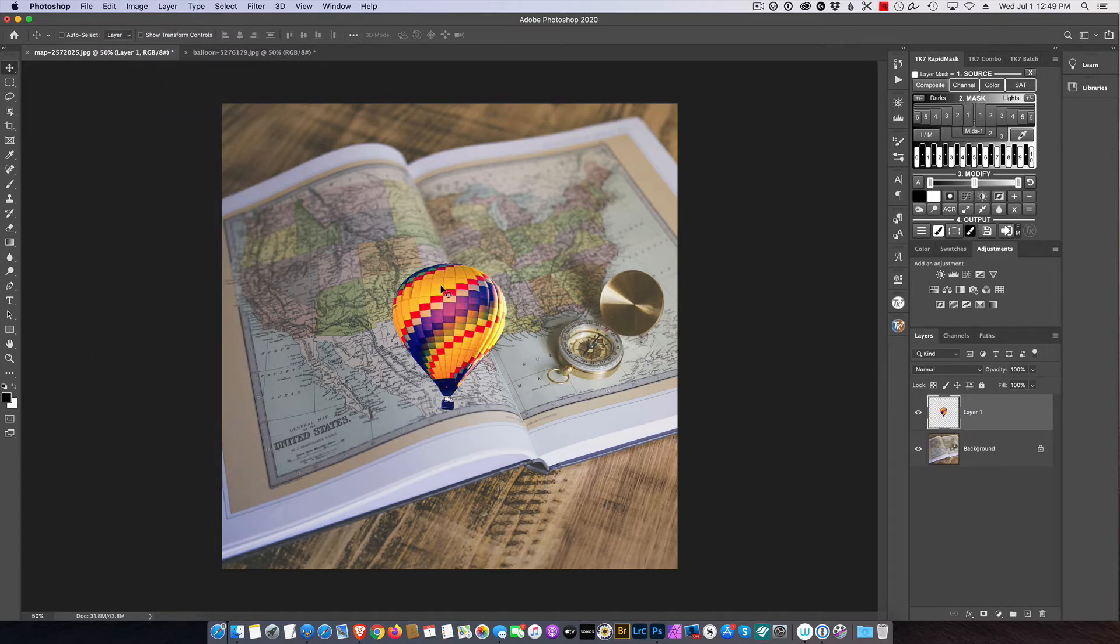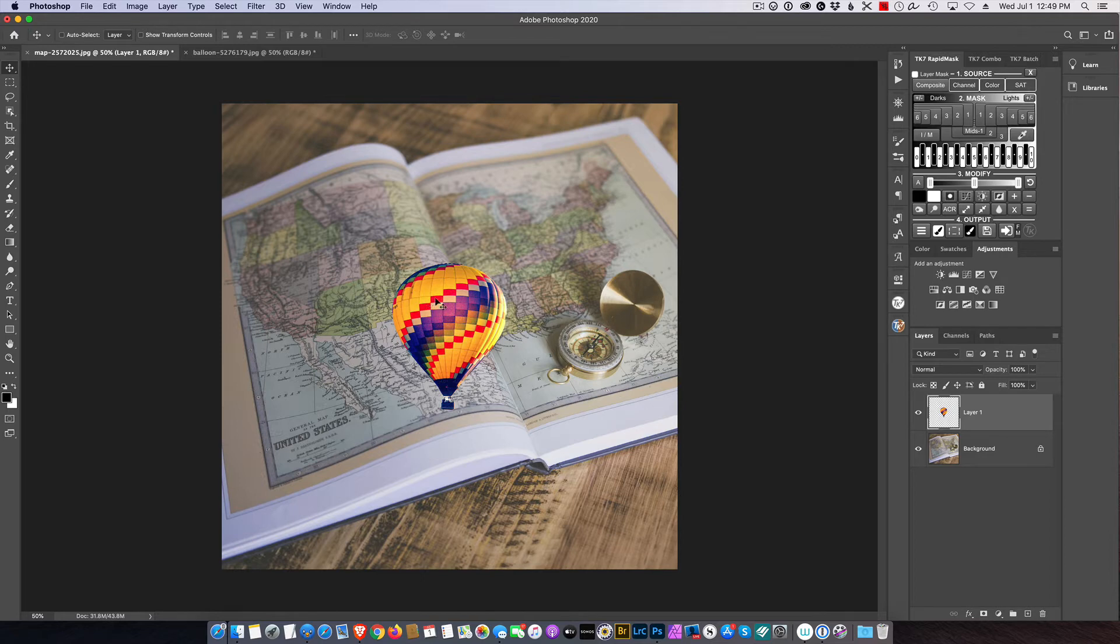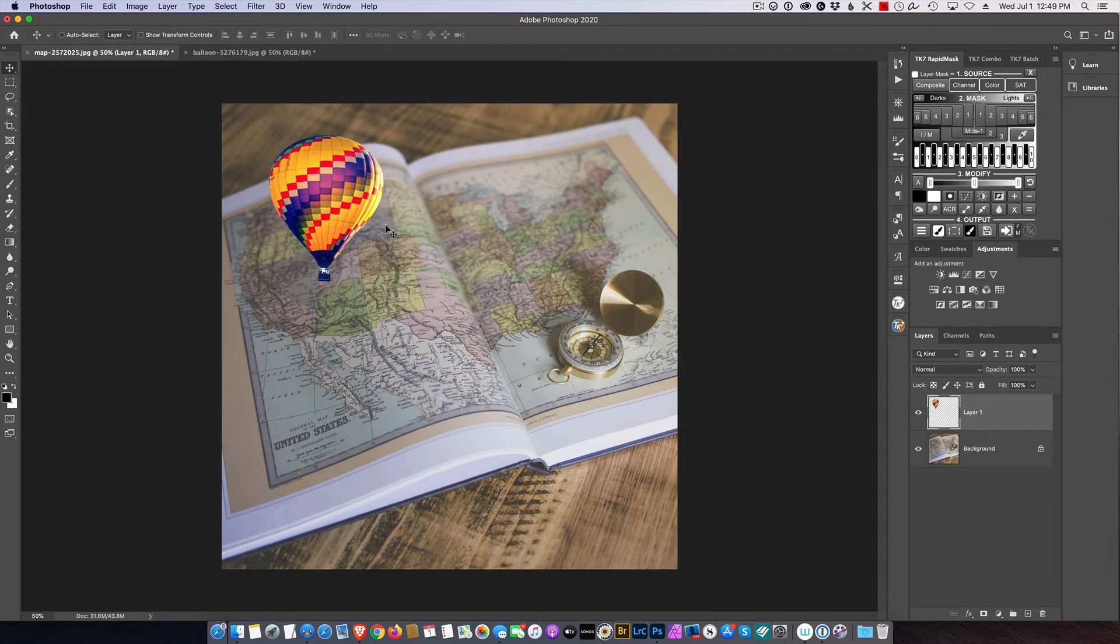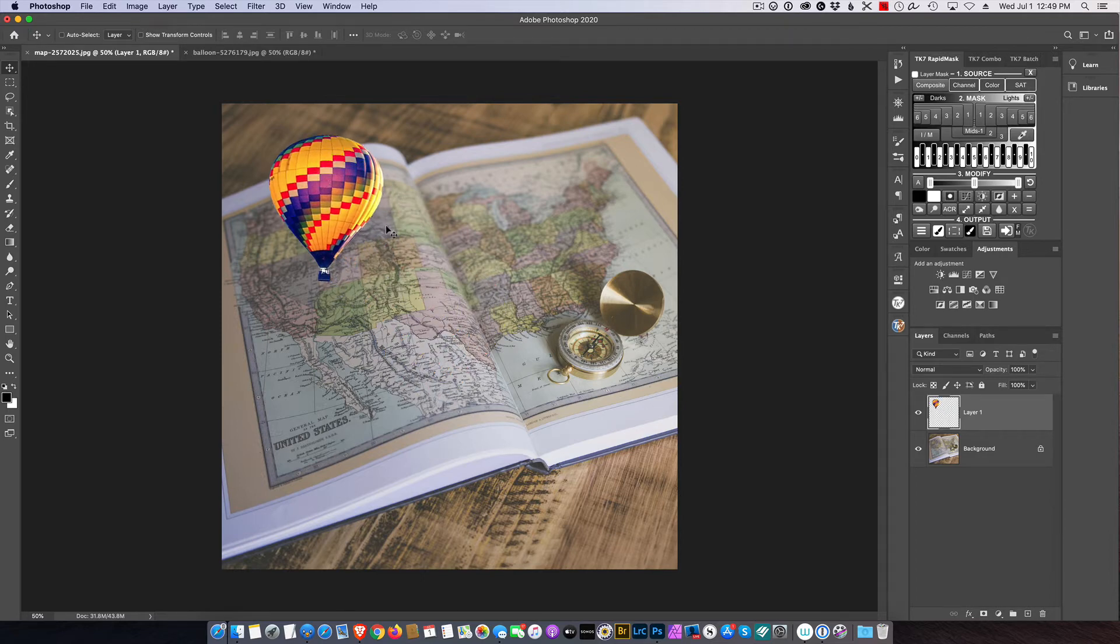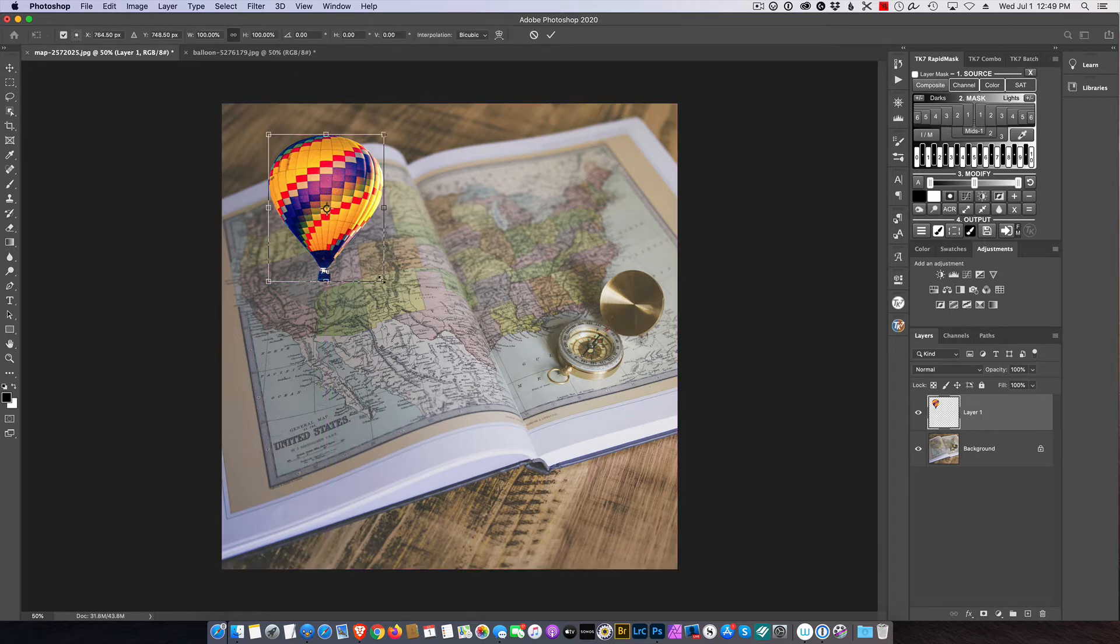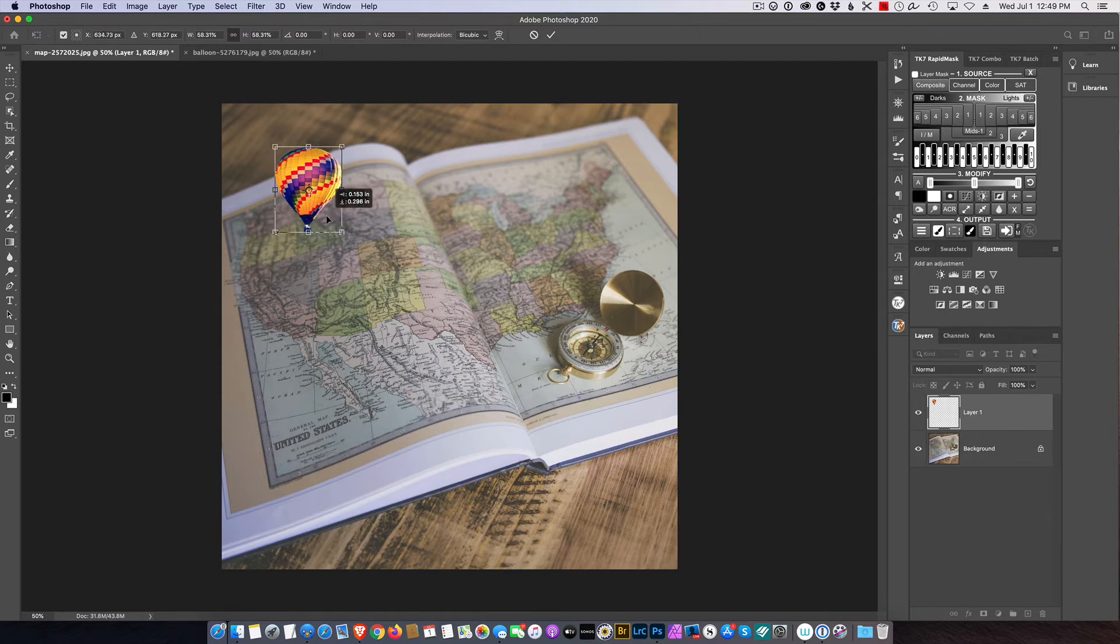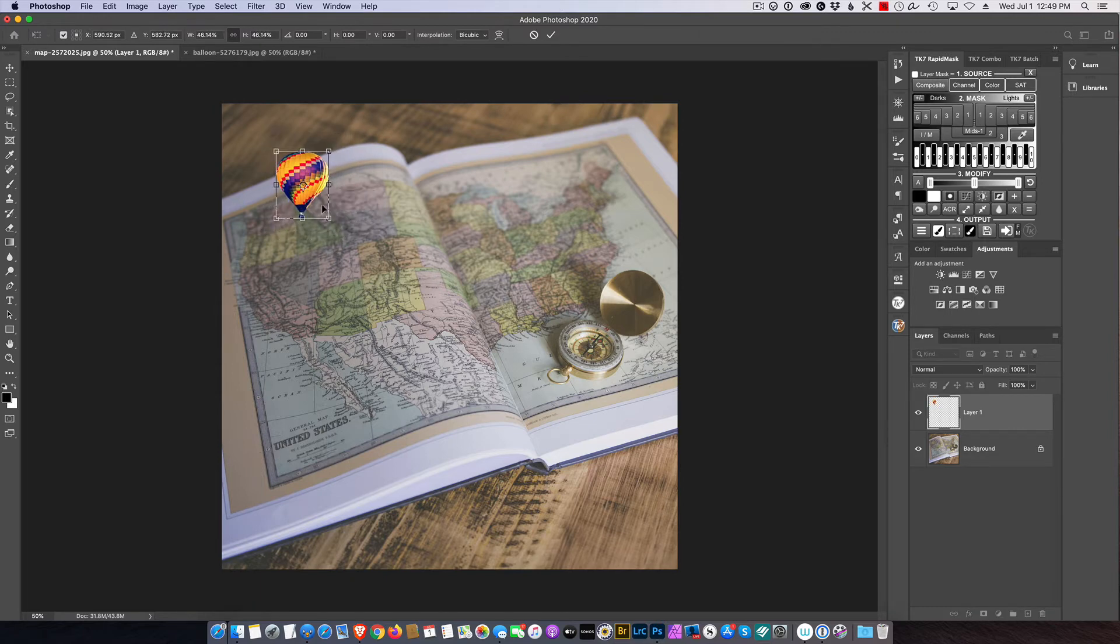I tell you, Photoshop has really done a really good job with their selection tools over the past year. All right, so now I'm going to just move this here and I'm going to Command T to transform it, and I'm going to size it to where it looks a little better.